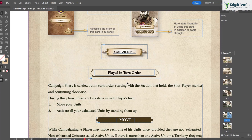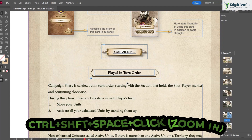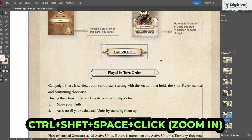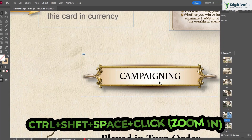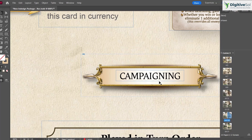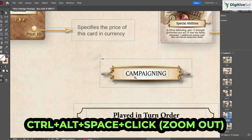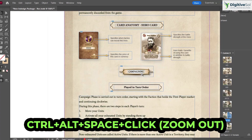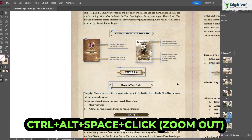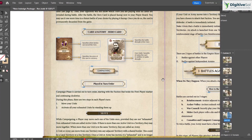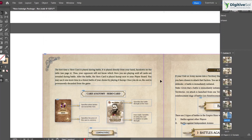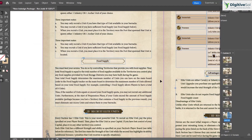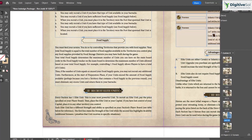For zooming, press Ctrl+Shift+Space and click to zoom in on a specific area. To zoom out, press Ctrl+Alt+Space and click on the area you want to zoom out from.